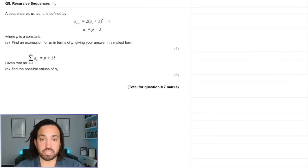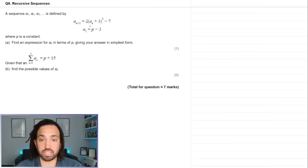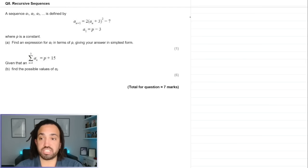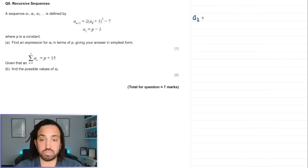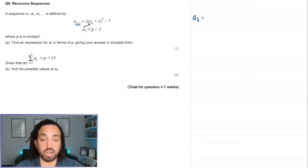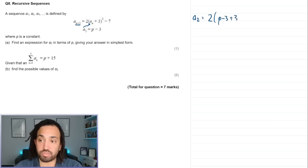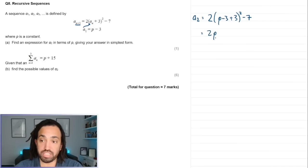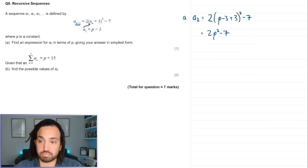Question 8 — recursive sequences. The sequence is defined recursively. Part a: express the second term. Substituting a₁ = p − 3 into the formula gives a₂ = 2(p − 3)² − 7 = 2p² − 7.